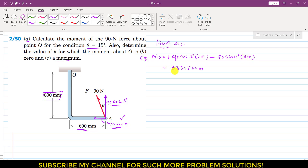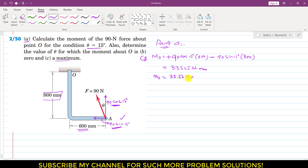From this equation we get 33,525 Newton mm. Dividing by 1000, the moment at point O equals 33.53 Newton meters. This is the solution of part A.